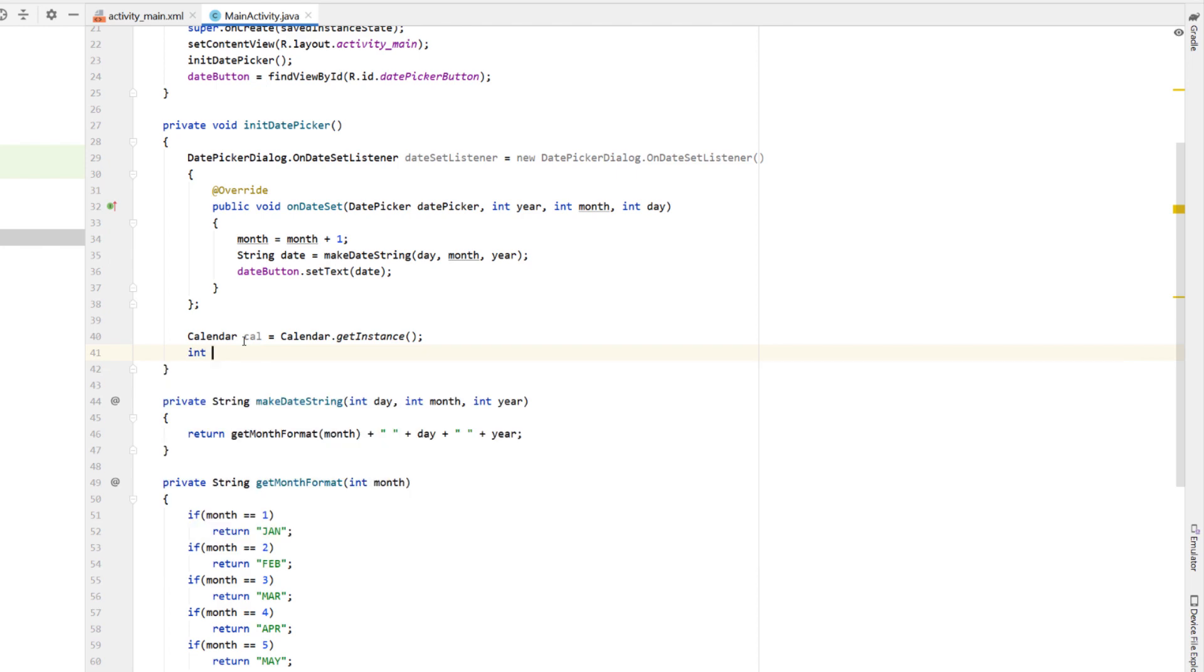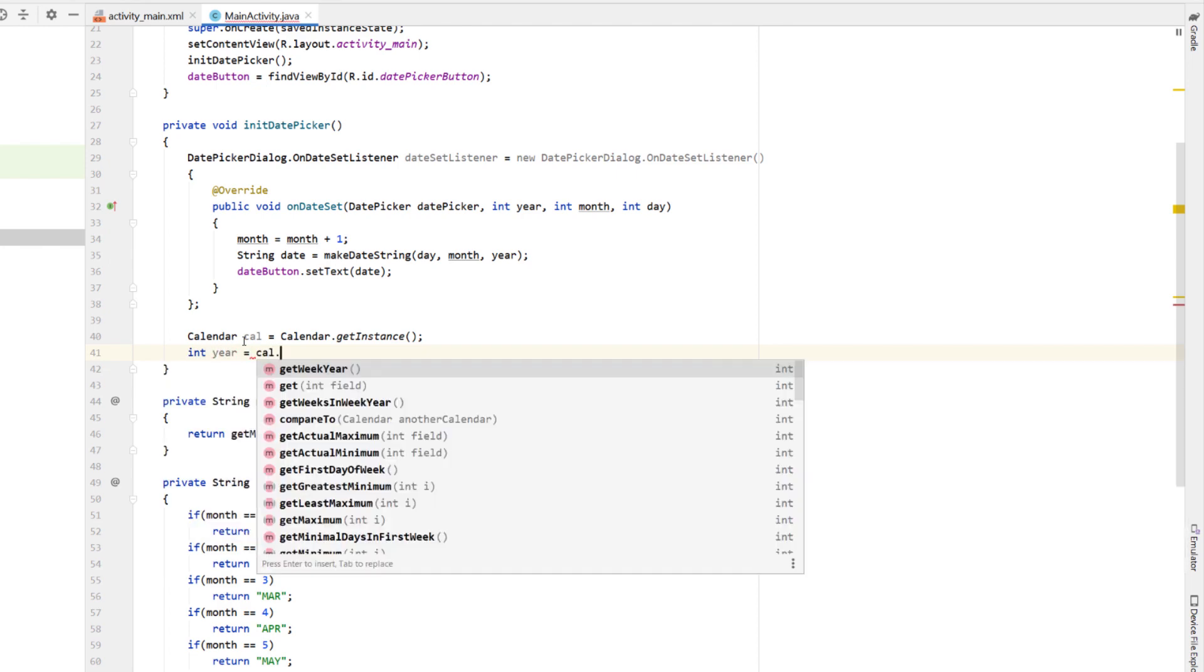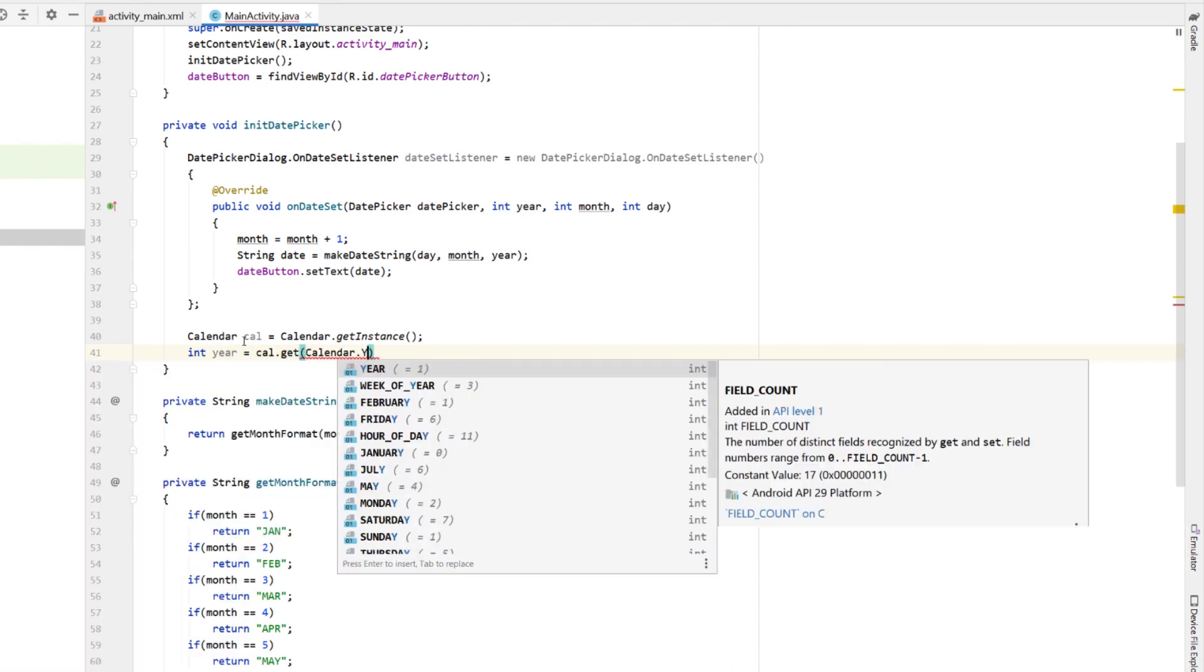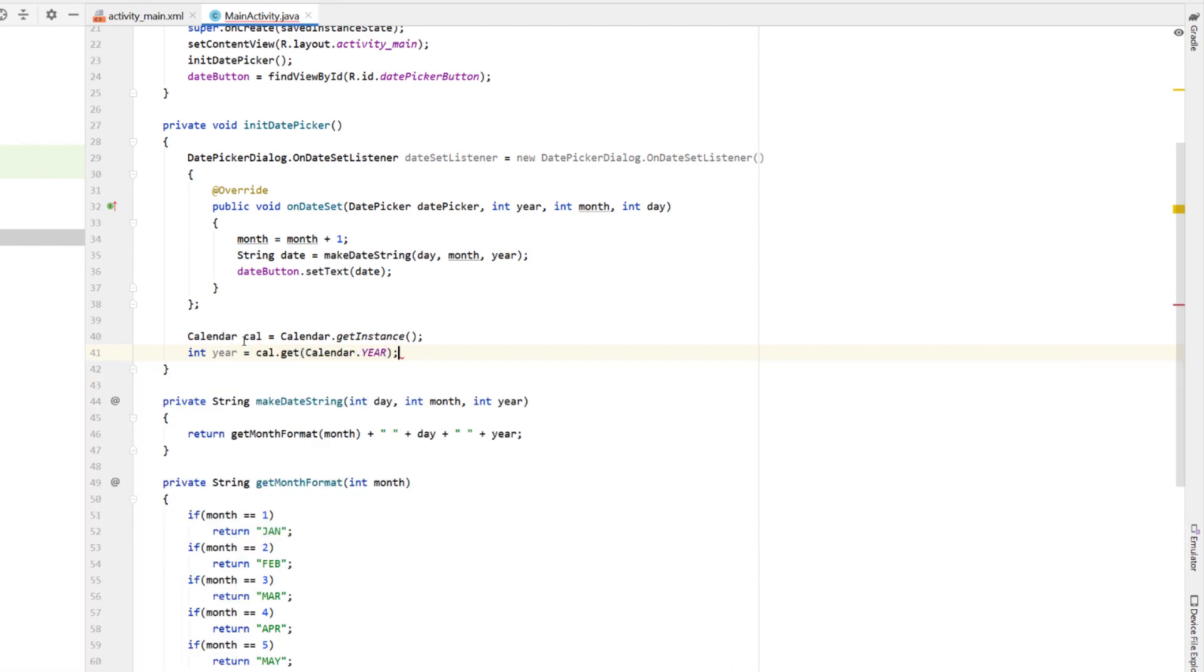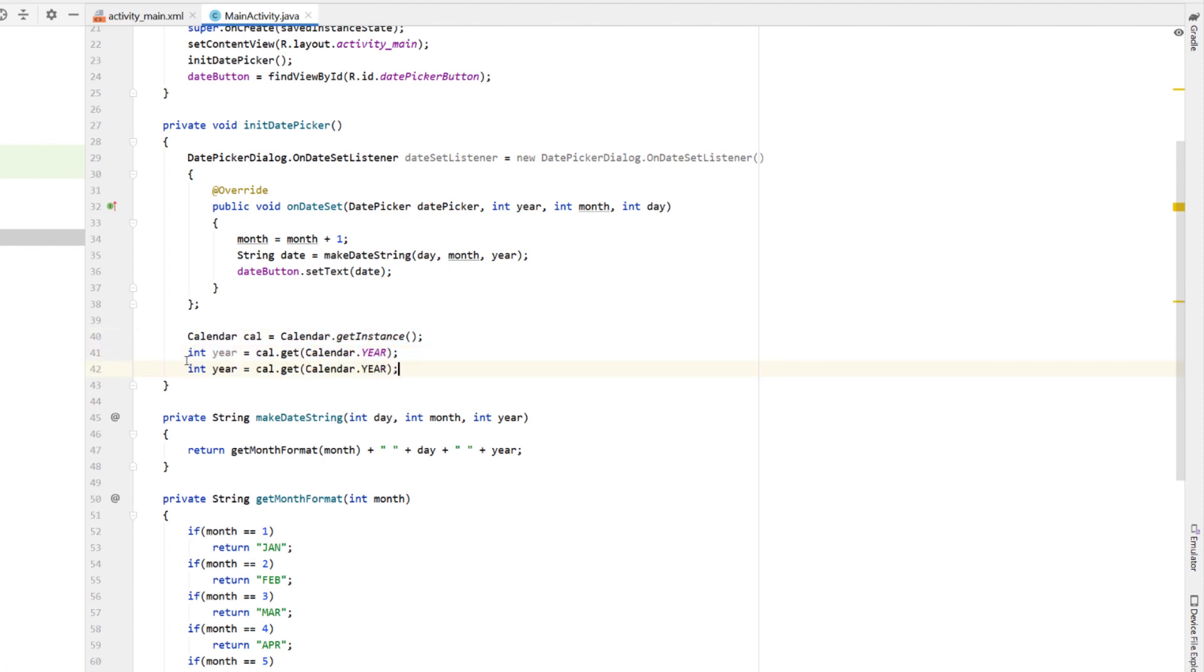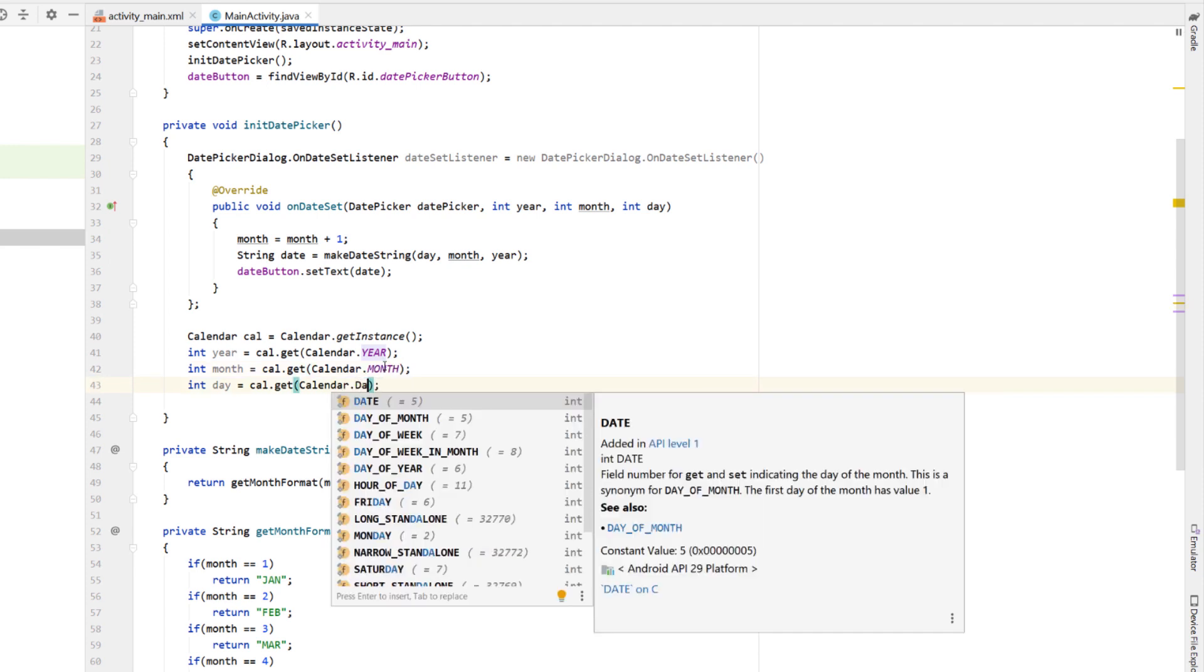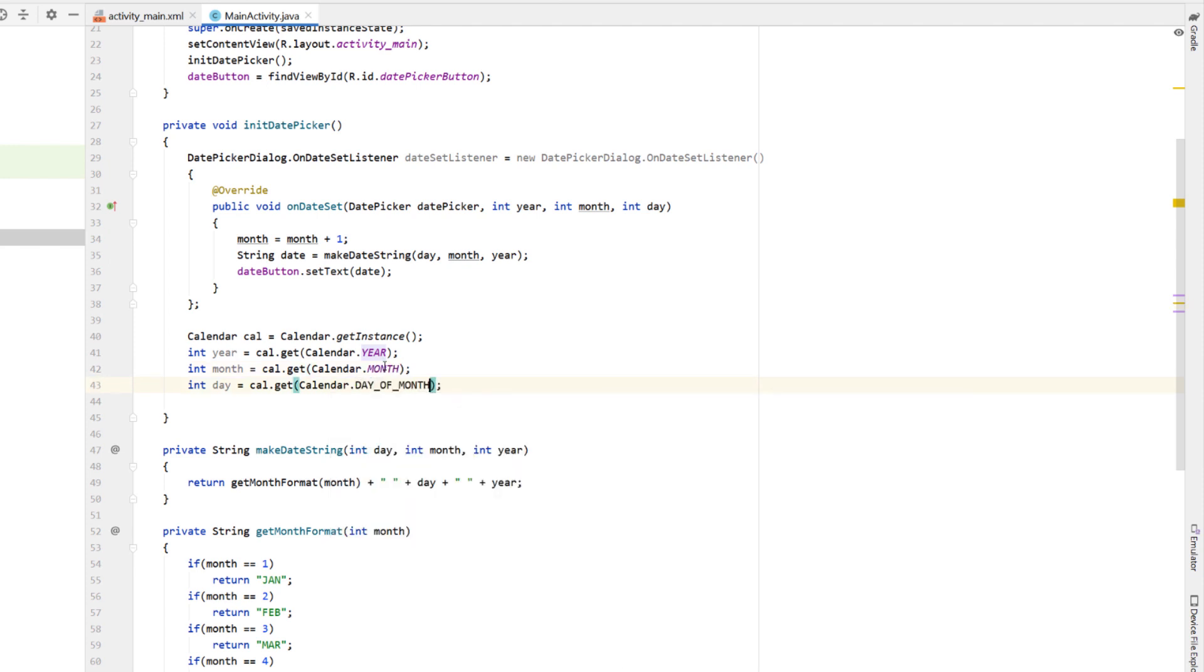And I'm going to say int year is equal to cal dot get calendar year. And then copy and paste that down twice more and get month and day. So what we're doing here is just getting today's date. And we're going to use today's date as our default selected date for our date picker.